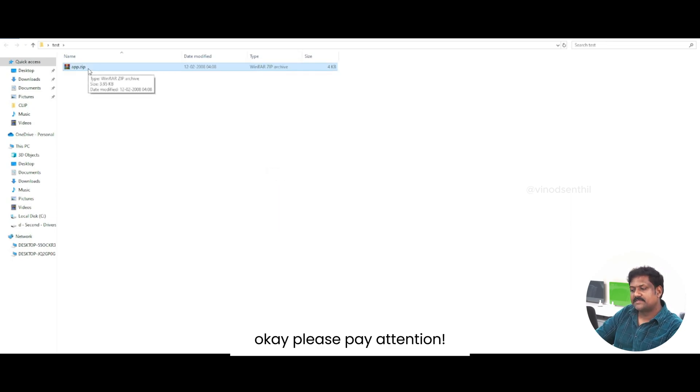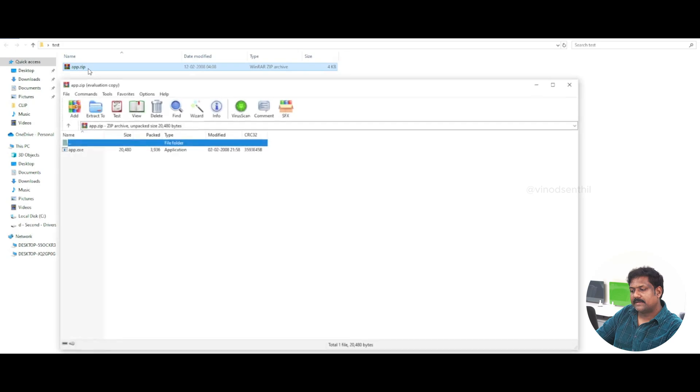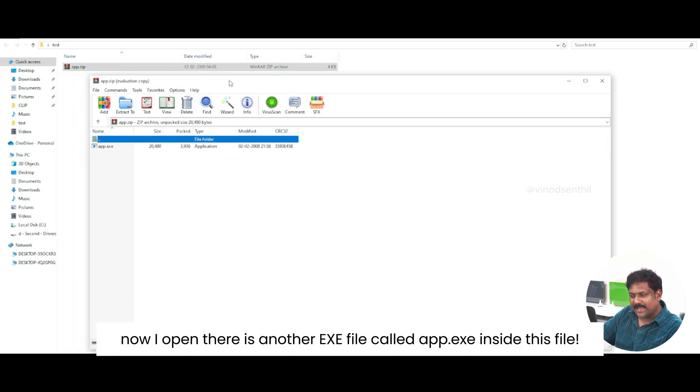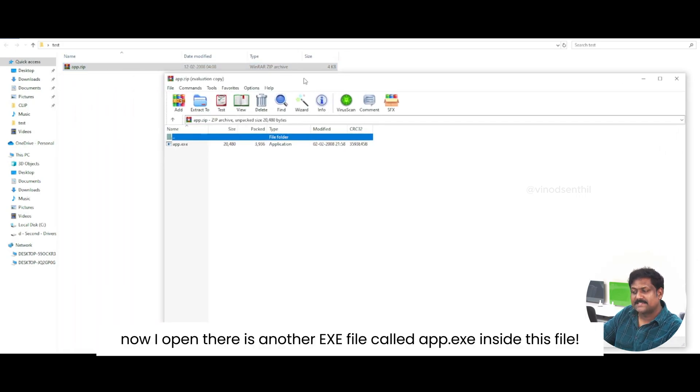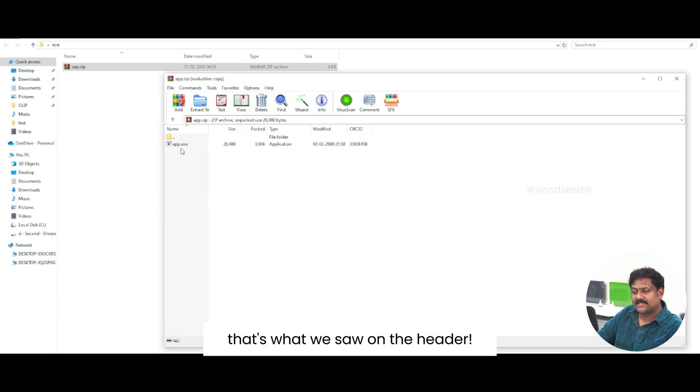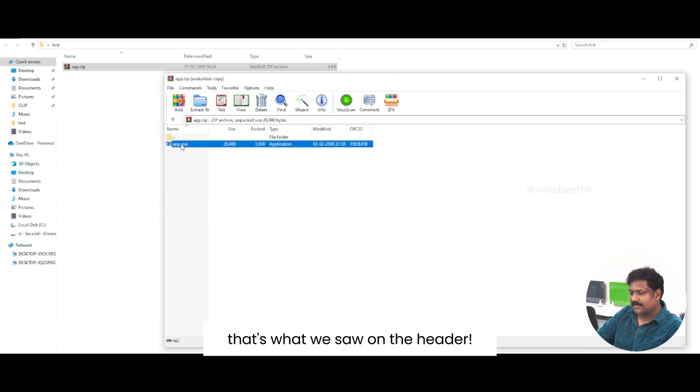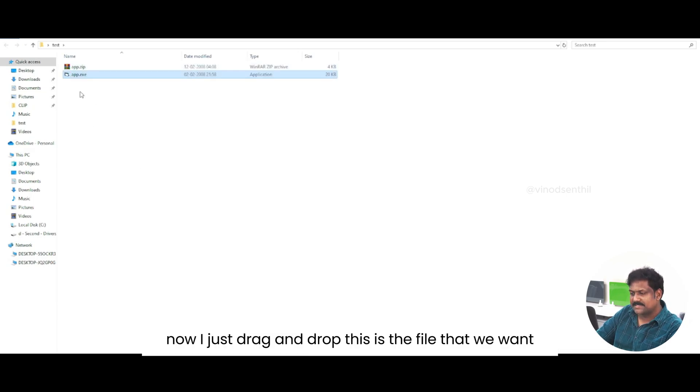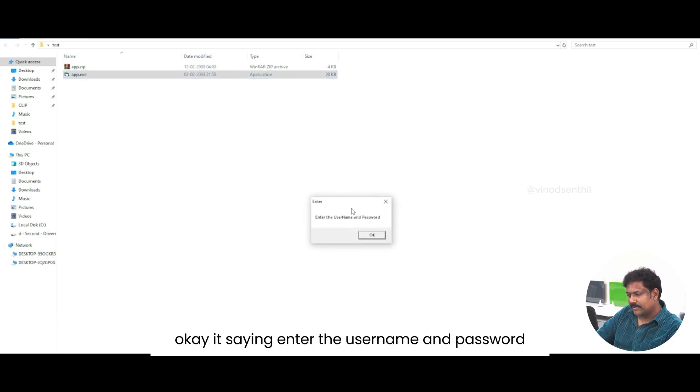Please pay attention. Now, I open there is another exe file called app.exe inside this file. That is what we saw on the header. Now, I just drag and drop. This is the file that we want.